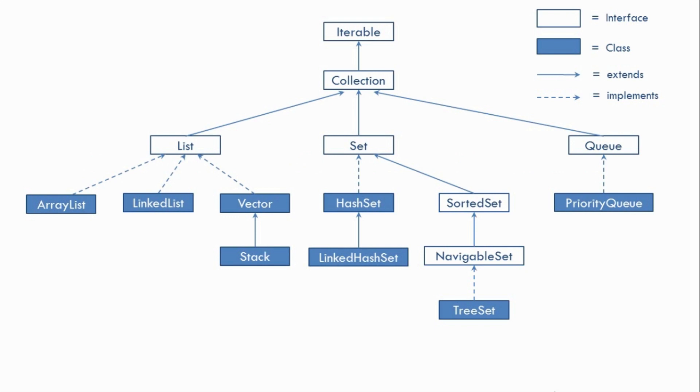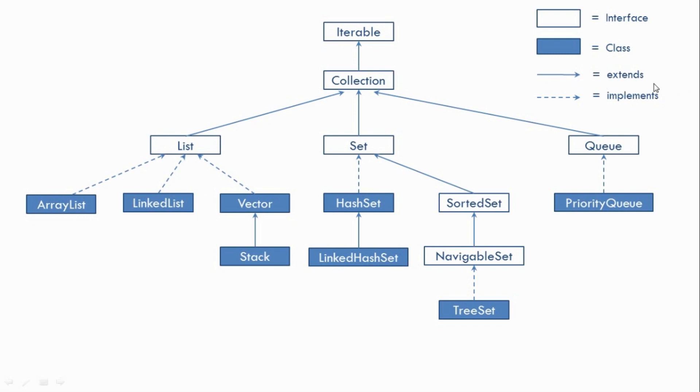So here is the hierarchy. Now just have a look at the notations over here. So these types of boxes represent interfaces and these types of boxes represent classes. And also we have a simple arrow over here for extends and a dotted arrow for implements.